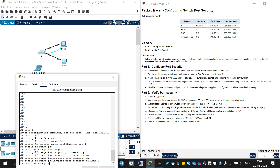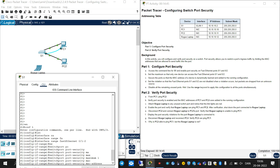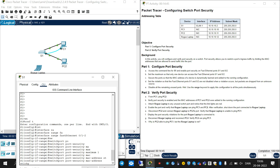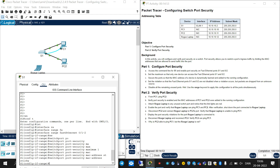After that, secure the ports so that the MAC address of a device is dynamically learned and added to the running configuration. You should write 'switchport port-security mac-address sticky'. Only one MAC address per interface can be learned, because of security.